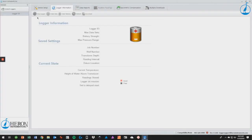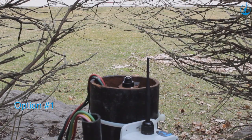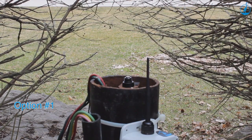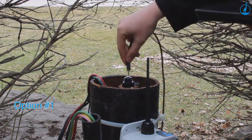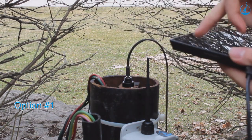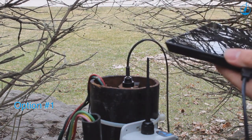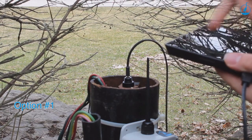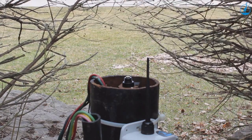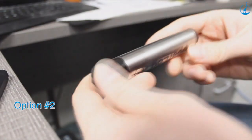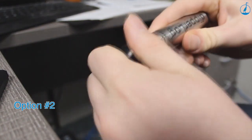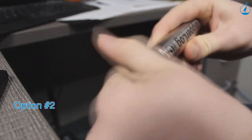In order to download your data, you must choose which method of download you would like. Option number one is to attach your PC communication cable to your direct read wellhead, which communicates with the Dipperlog while still in the well, and perform the download with a tablet or laptop. Option number two is you can pull up your Dipperlog from the well and connect the logger directly to your PC using the PC communication cable.